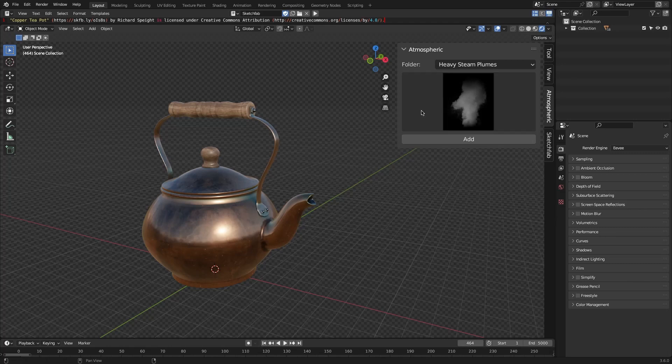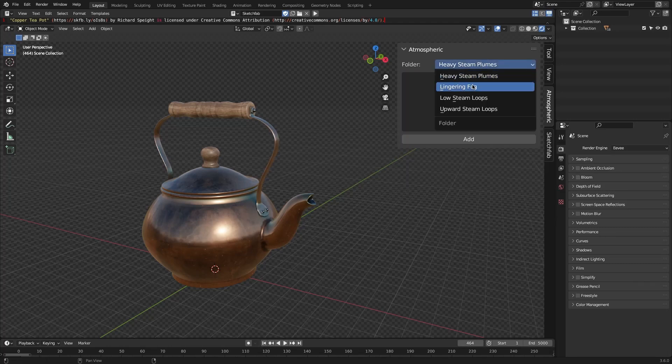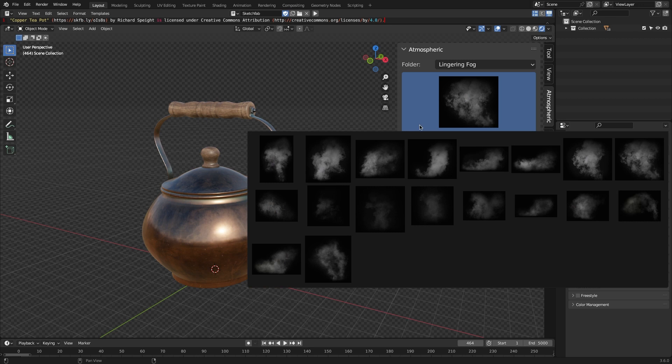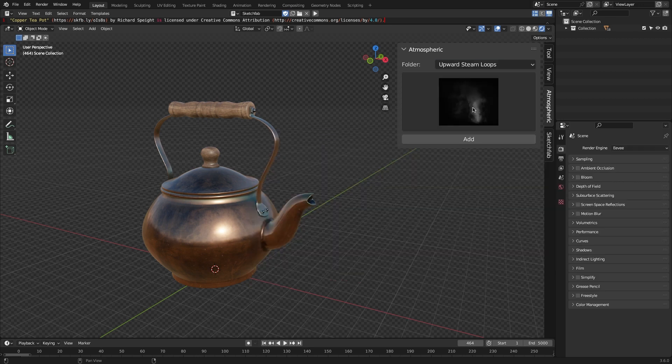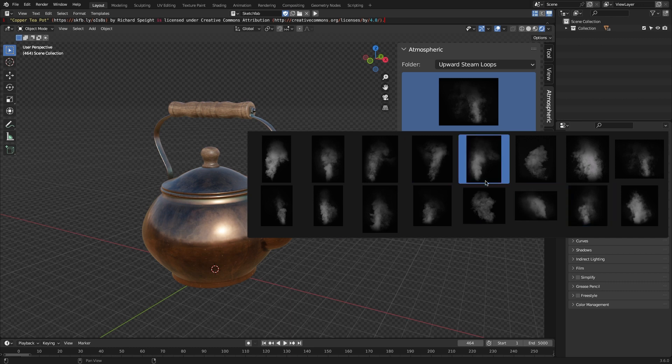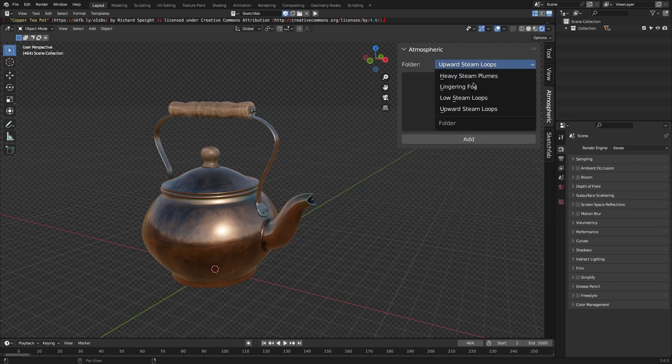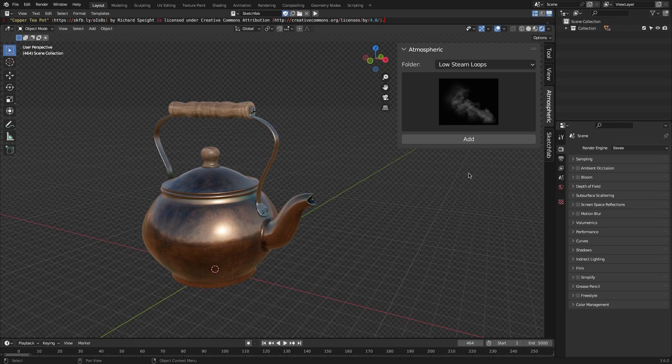The add-on is actually very simple to use, and I think anyone can use it, even beginners. Because it doesn't have any complicated buttons or settings or anything like that. You just need to choose which fog category you need, and then you will see all the fog assets that are available in that category.